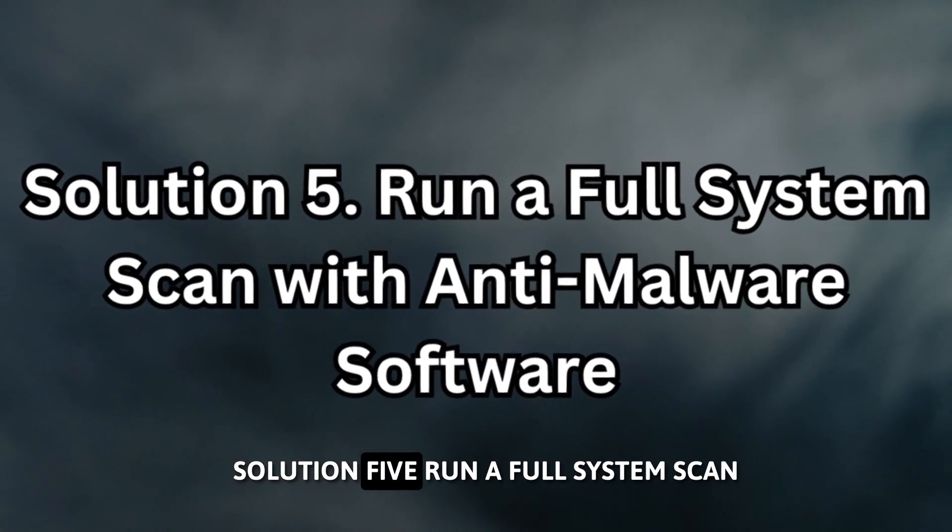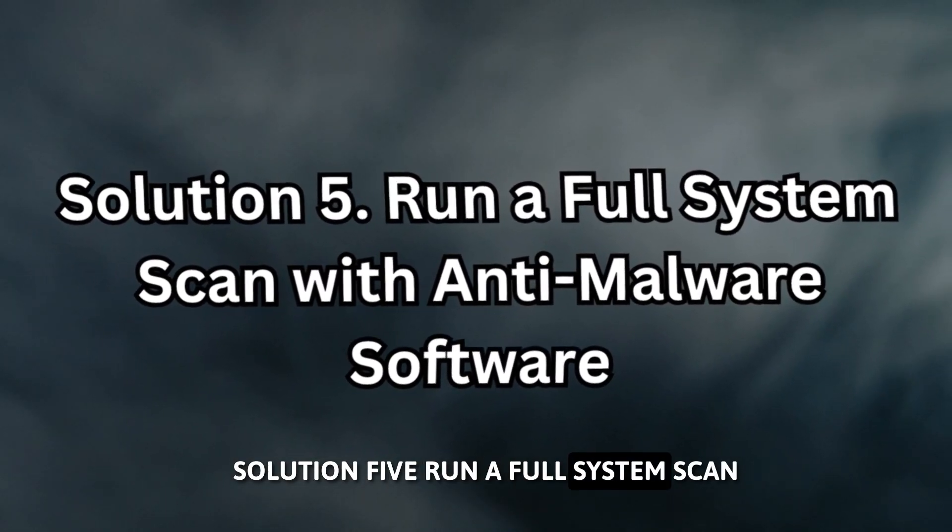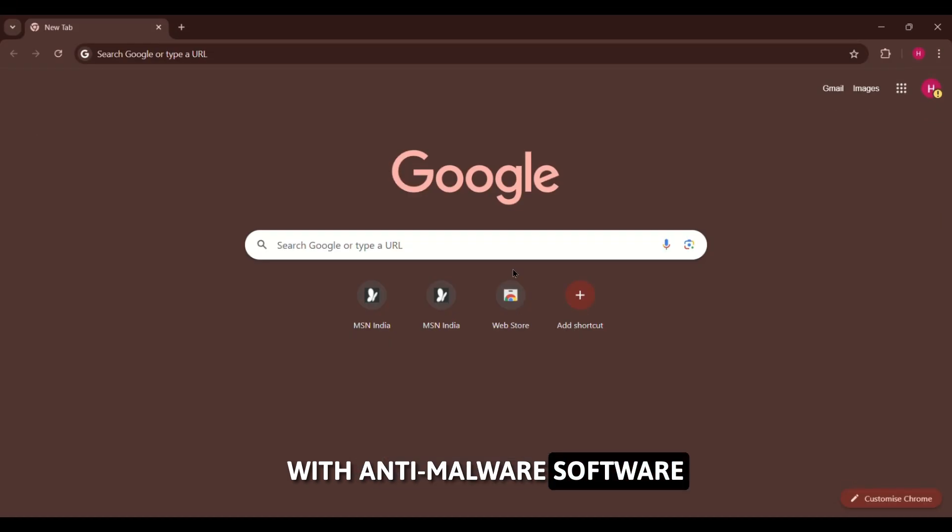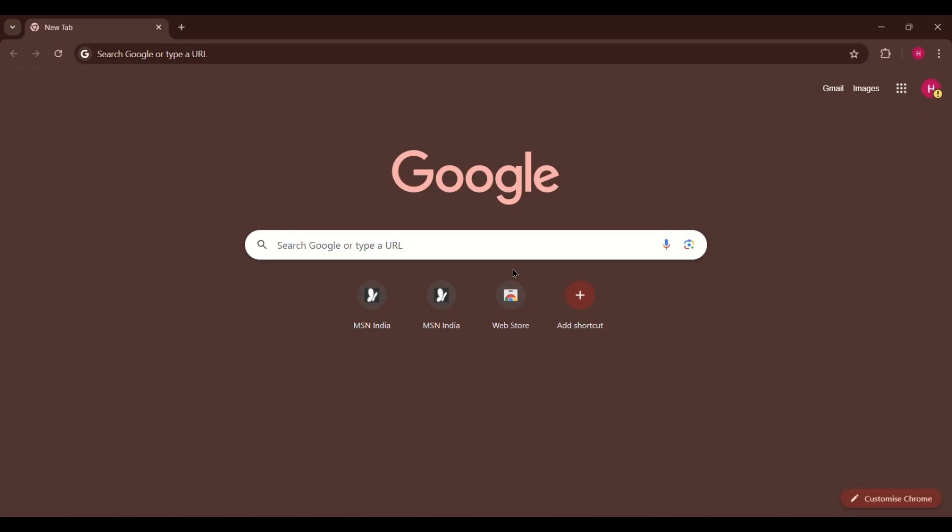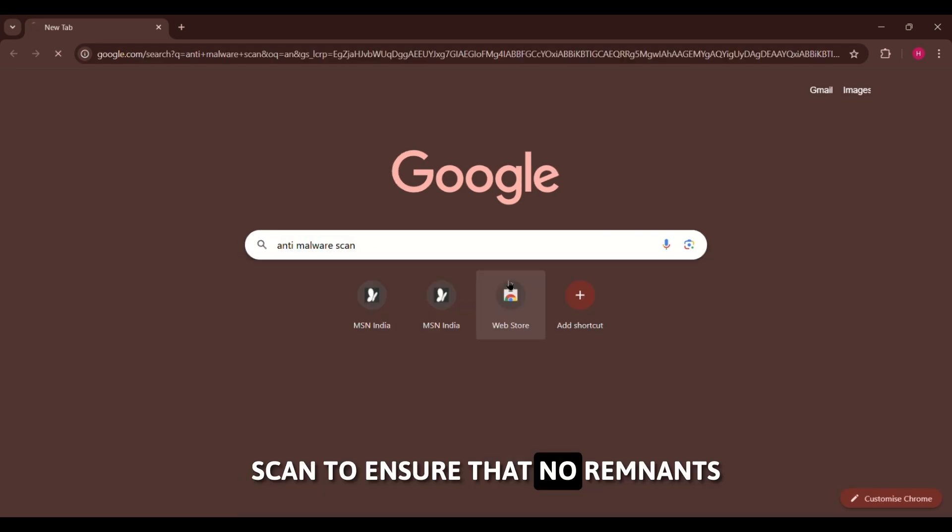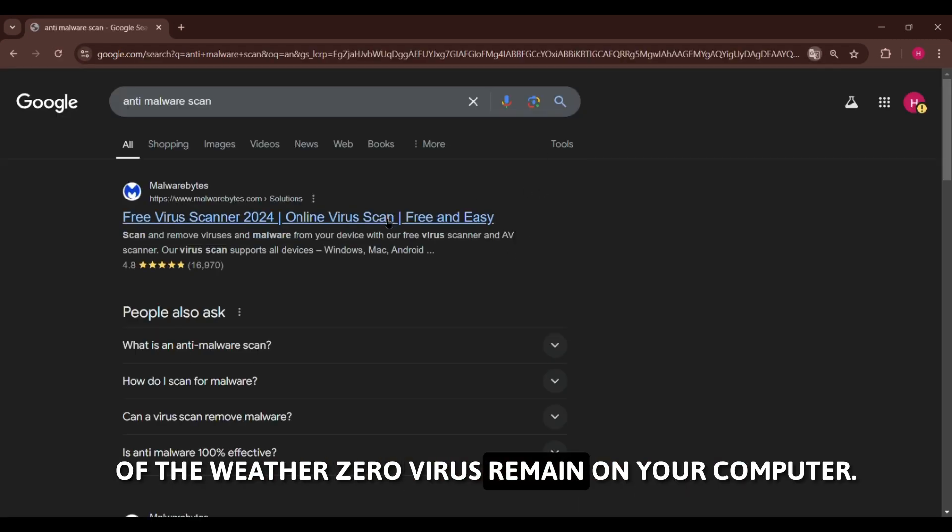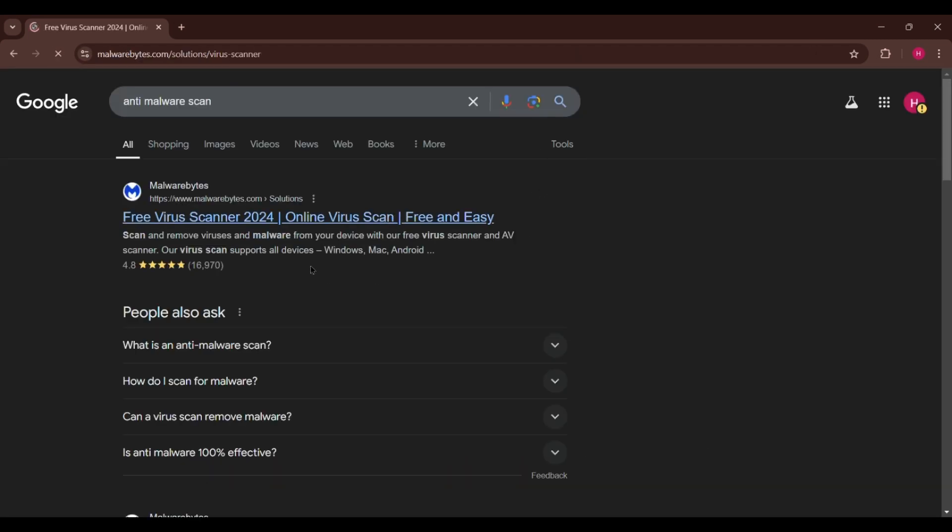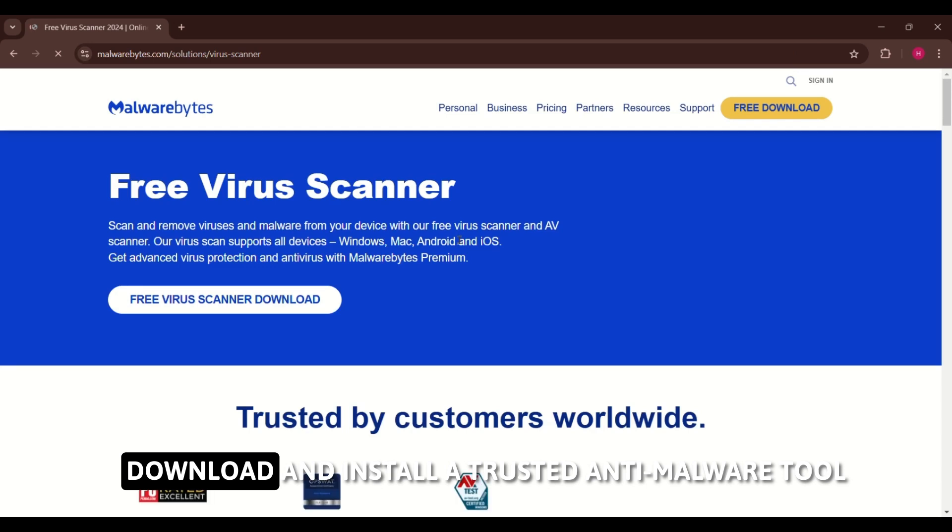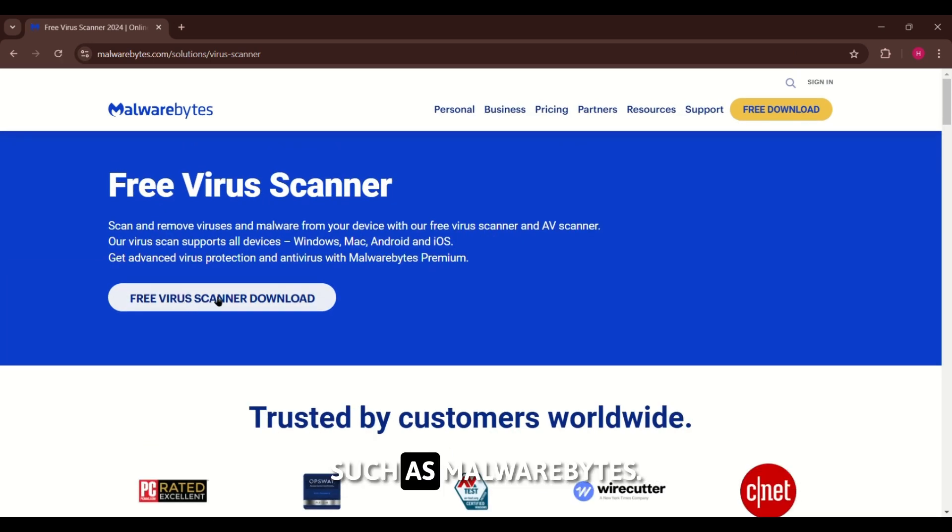Solution 5: Run a Full System Scan with Anti-Malware Software. After cleaning Chrome, it's important to run a full system scan to ensure that no remnants of the WeatherZero virus remain on your computer. Download and install a trusted anti-malware tool, such as Malwarebytes.